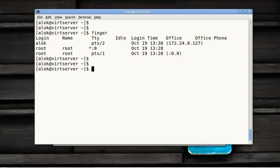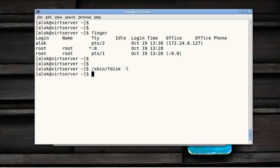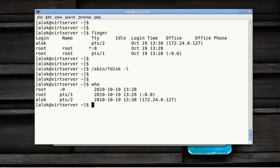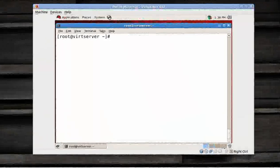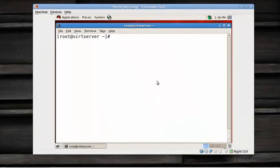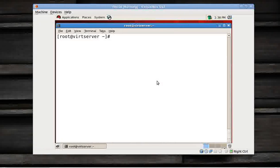I execute fdisk -l, though it will not be executed as I don't have the rights. I give who. Now I go back again on the machine. How to check it out? Now you've got a couple of commands with which you can check what has been done by which user.